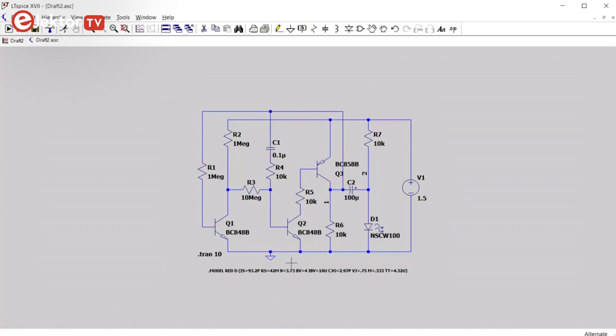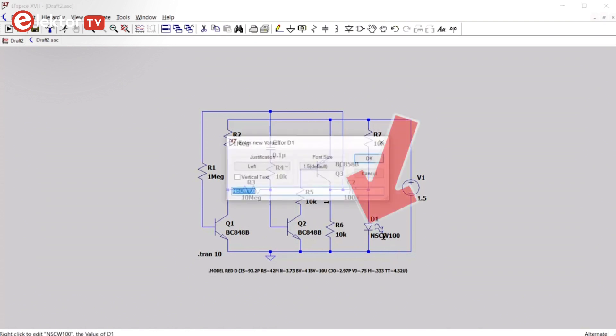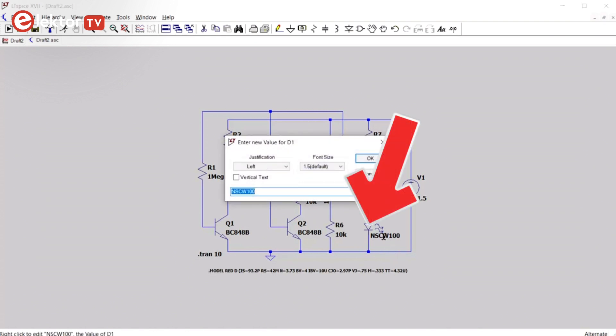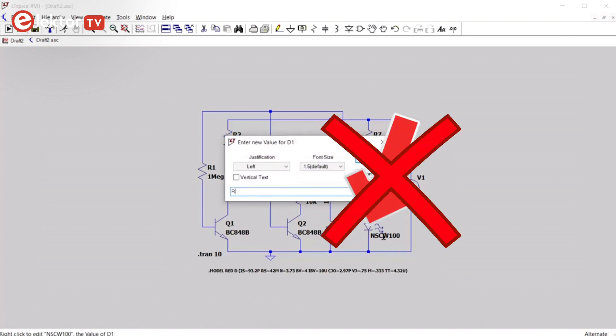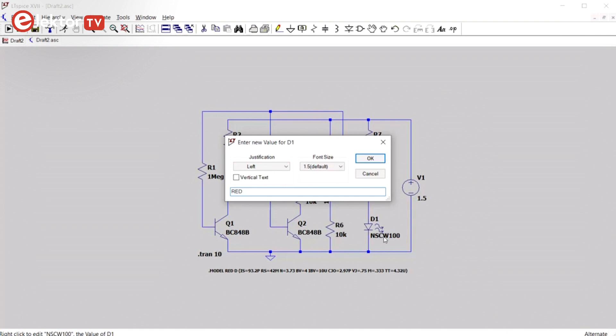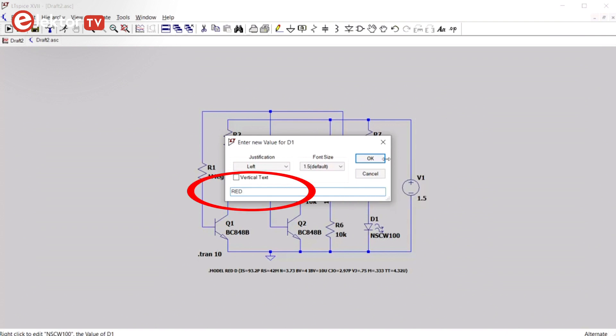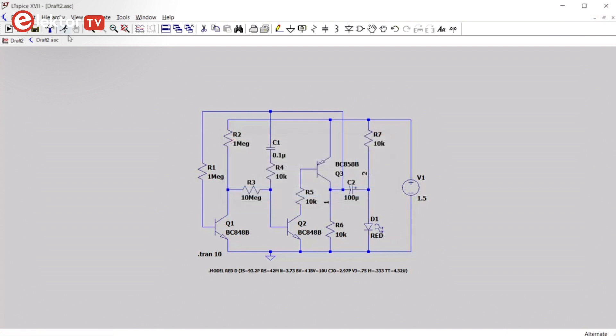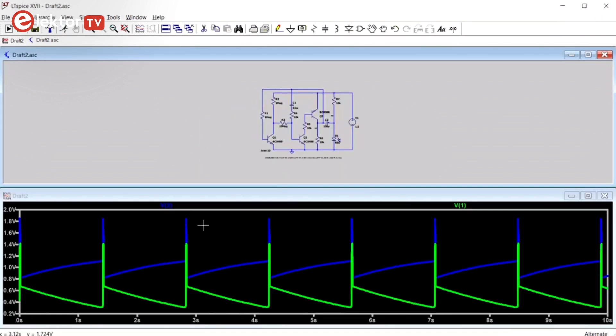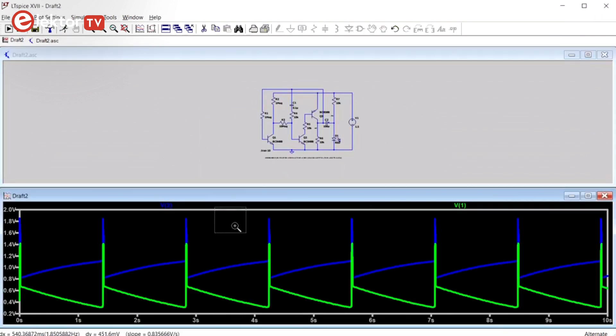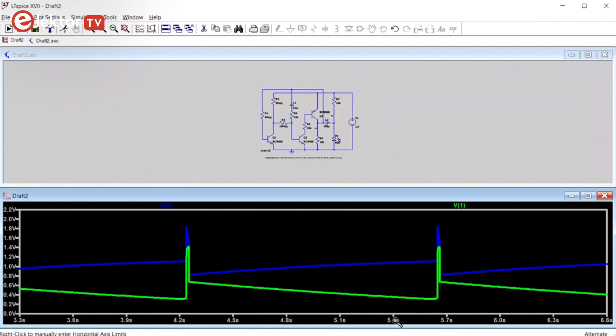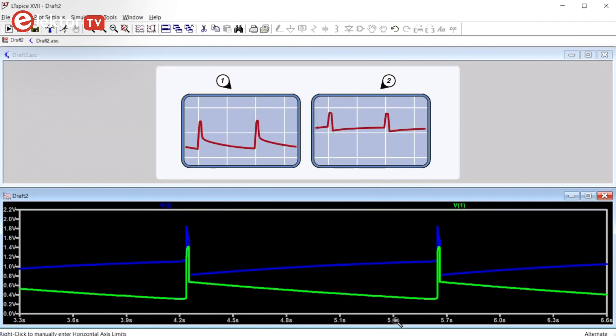To connect it to the component, you must change the value of the part. This is not the same thing as a right-click on the part to open its properties, but instead a right-click on the value field. Here you enter the name of the model. Now, when you run the simulation, it will use the new model. The signals 1 and 2 now resemble even more the signals shown in the article.